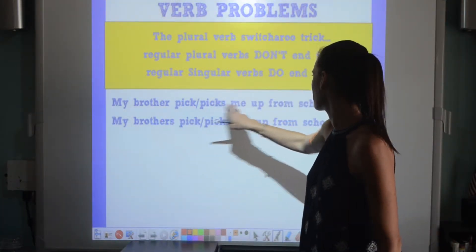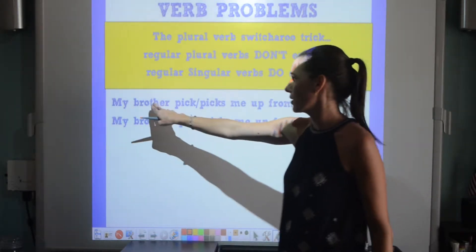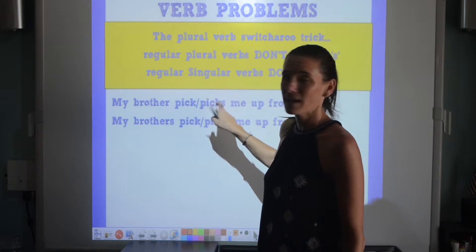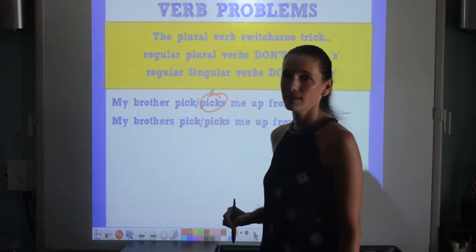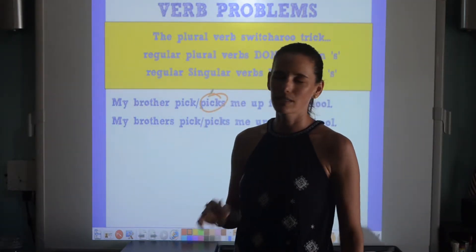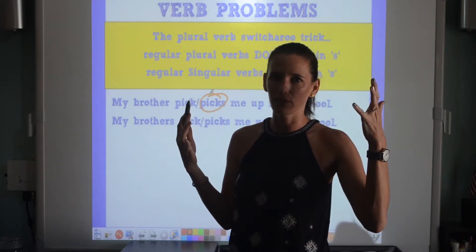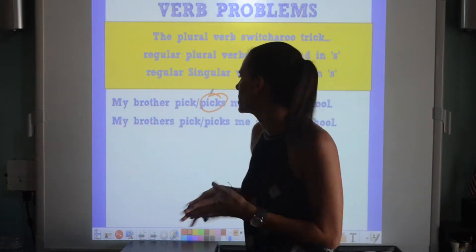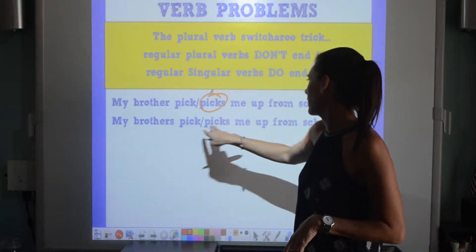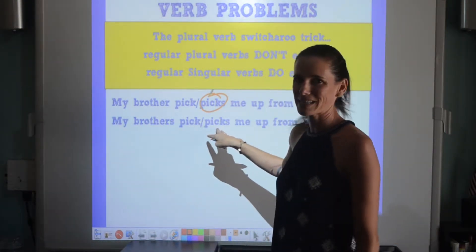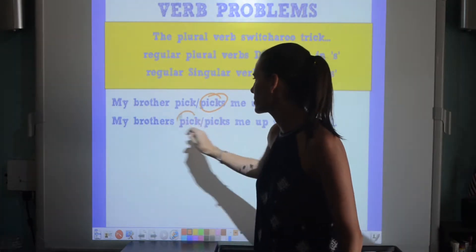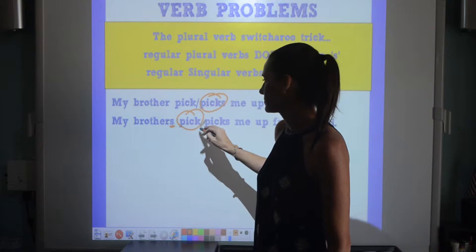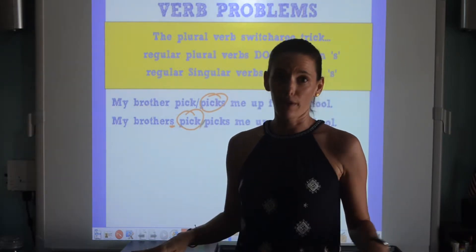'My brother pick or picks me up from school.' Well, 'brother' is singular — no S on the end — so the verb does need an S to make it singular: 'picks.' It's totally opposite of what your brain thinks about plurals, but it's just the rule for verbs. 'My brothers pick me up from school' — plural noun, plural verb with no S.